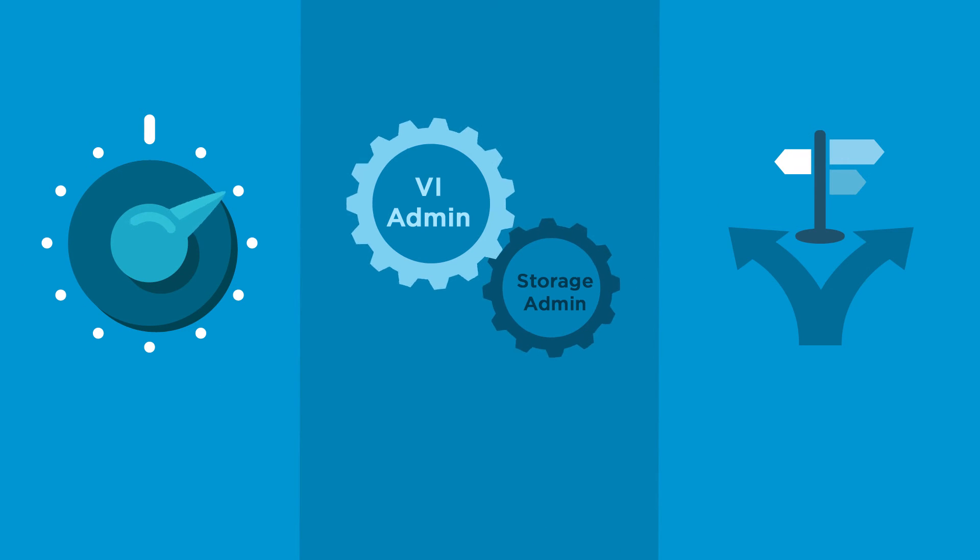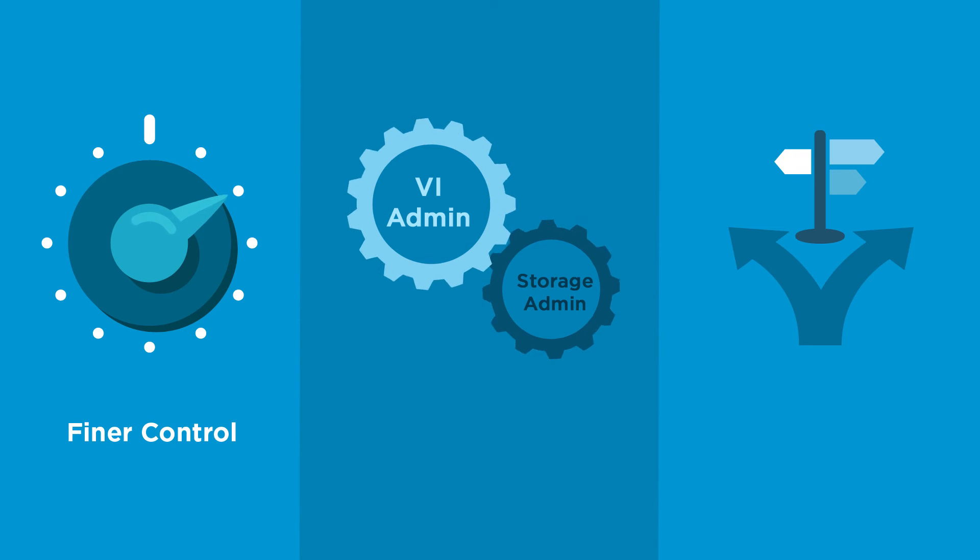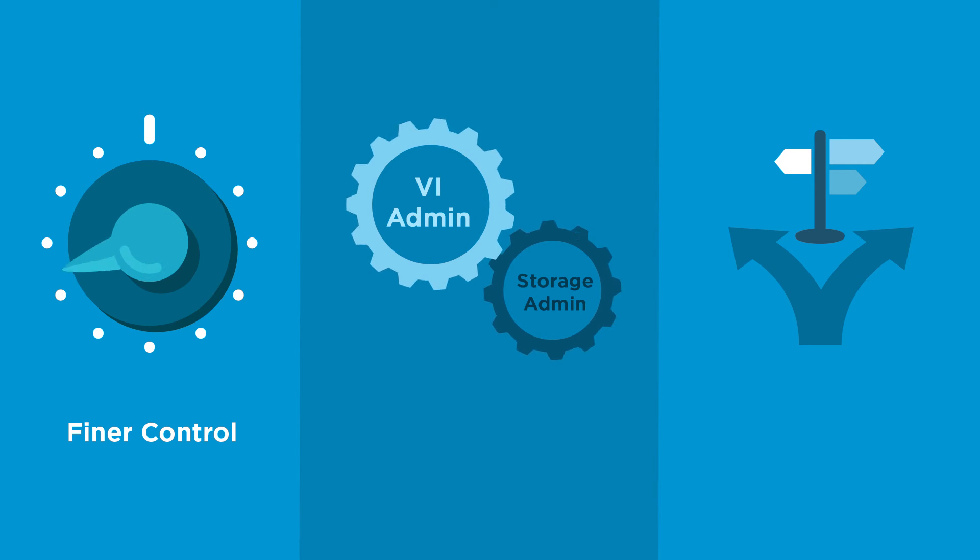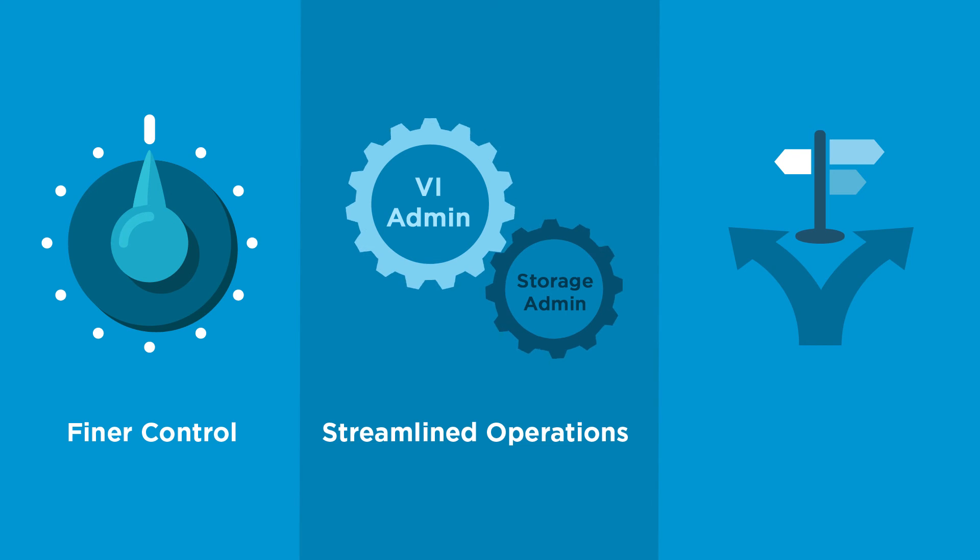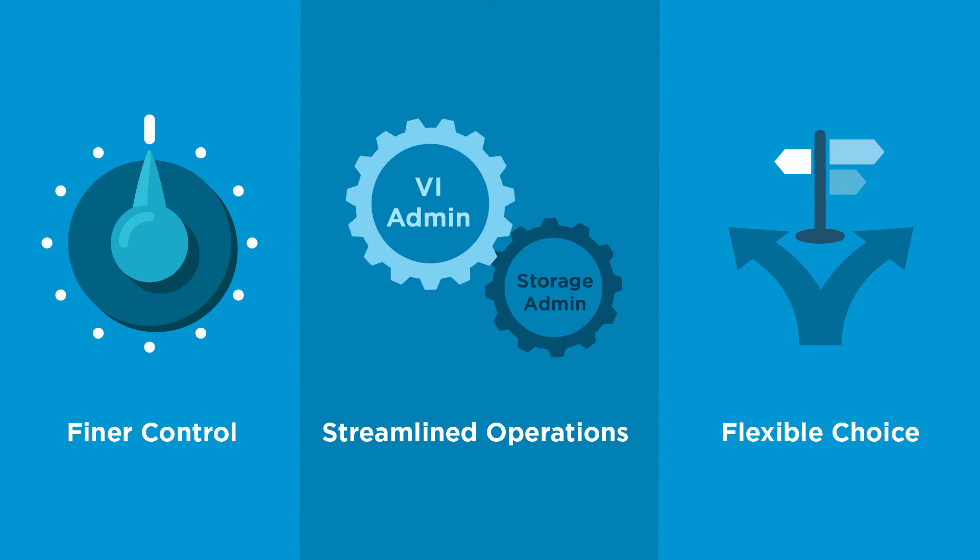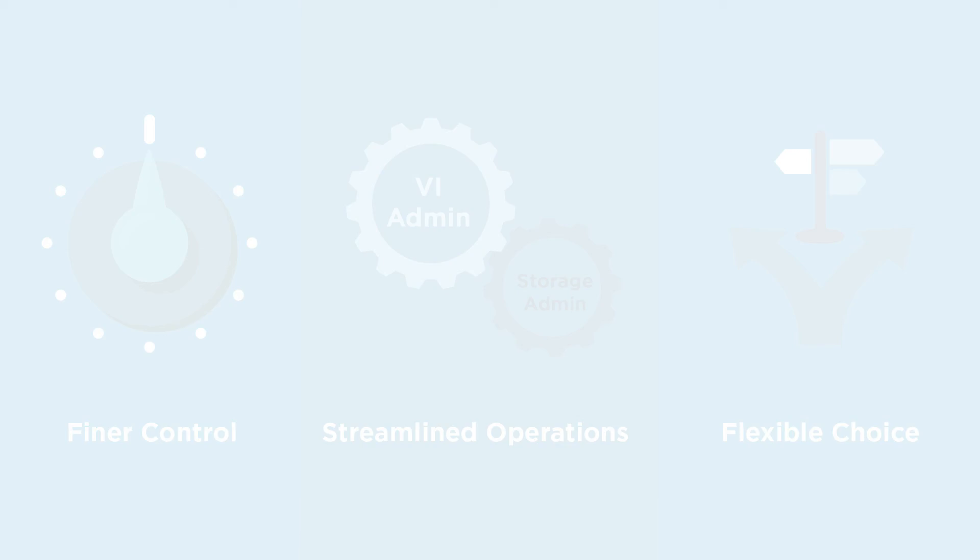Virtual Volumes transforms storage through finer control according to application requirements, streamlined storage operations, and flexibility of choice that ensures investment protection.